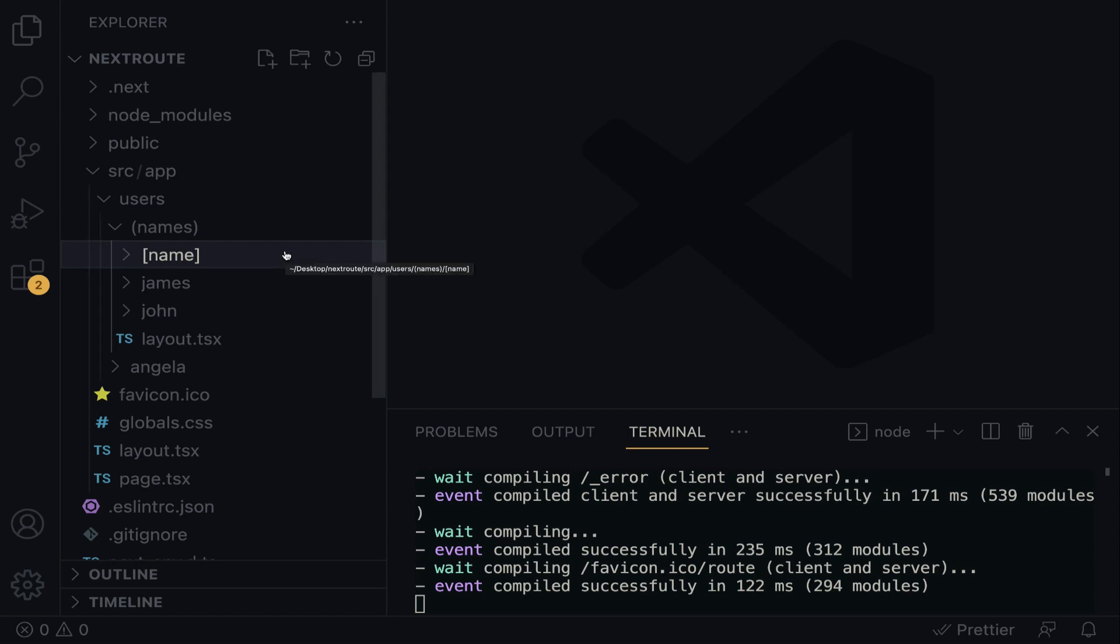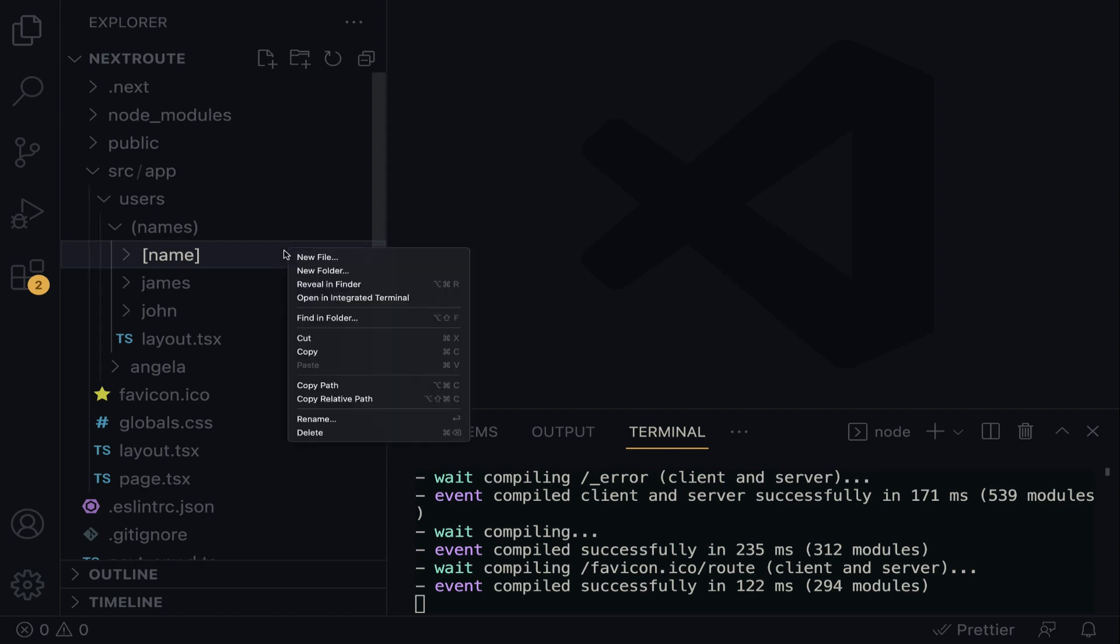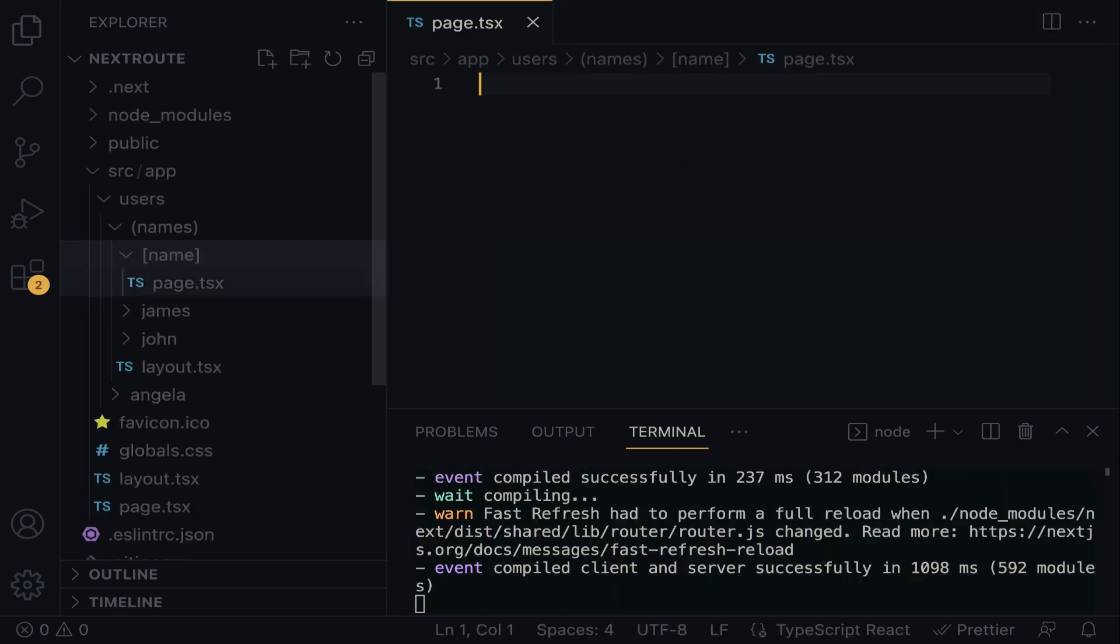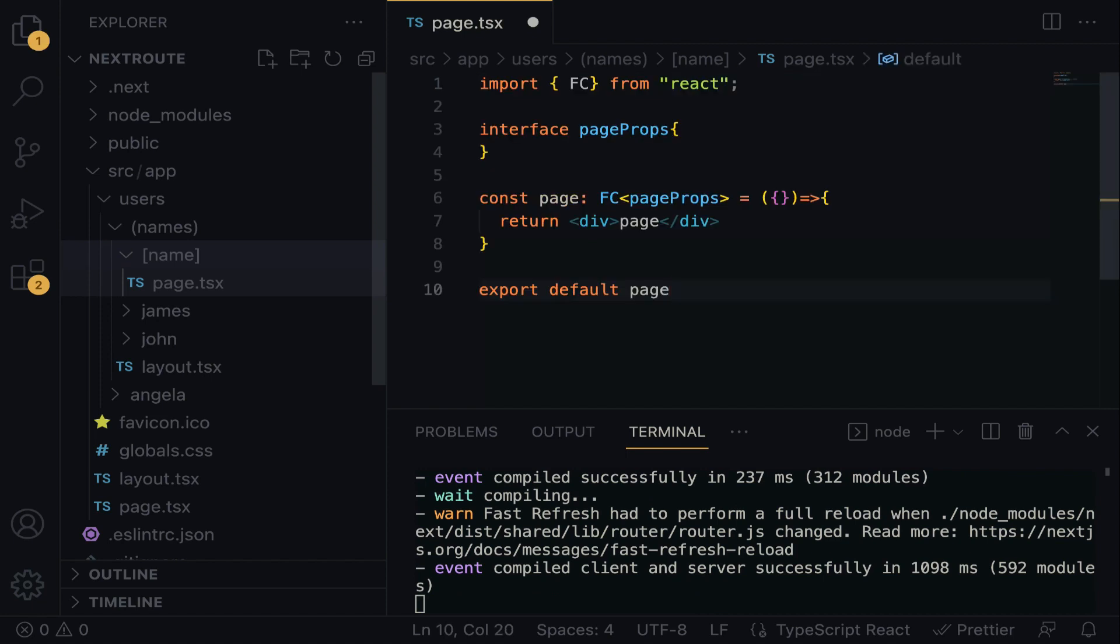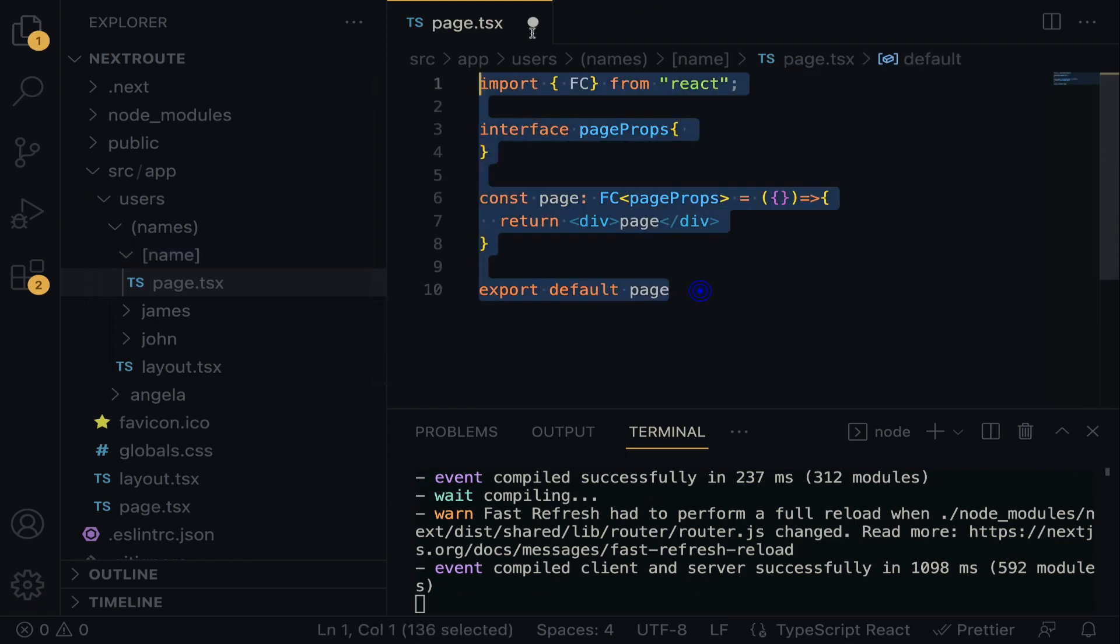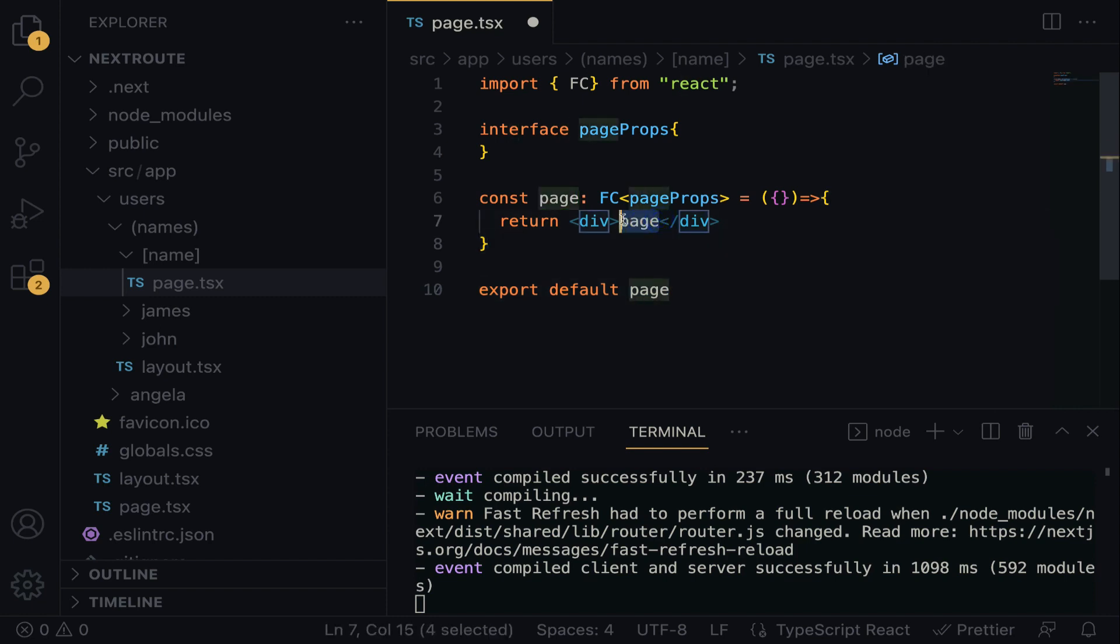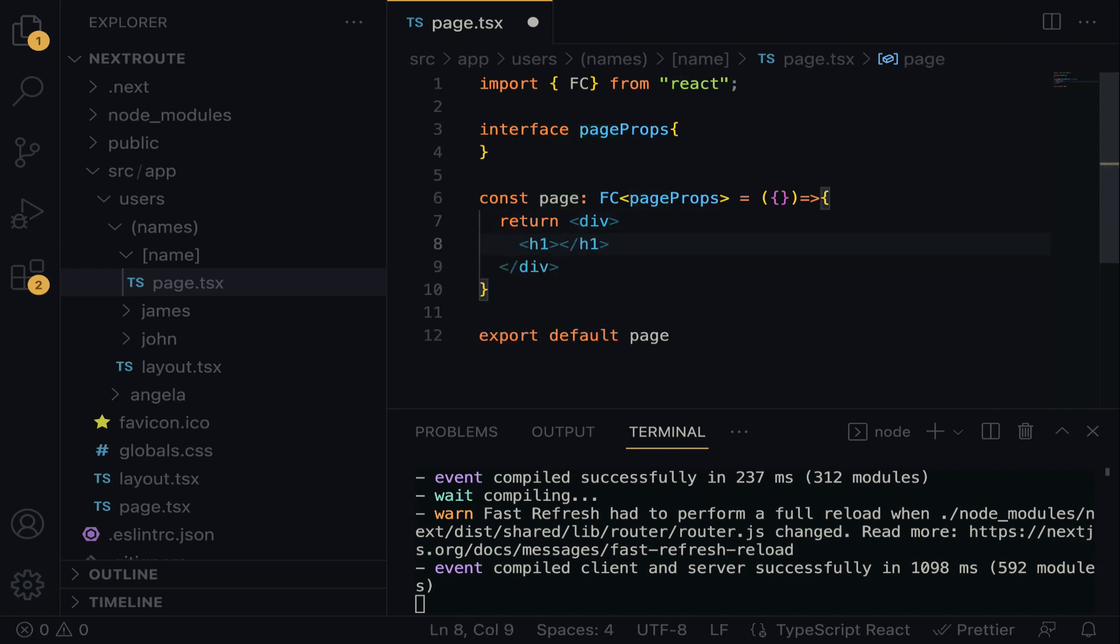The next thing is to create a file right within the dynamic folder, and I'm going to call it page.tsx. Let's export the page component. You can pause the video to type all of this, or you can check within the description to copy and paste the component. Right over in the div, we are going to have an h1 tag, and then I'm going to do 'other names are'.